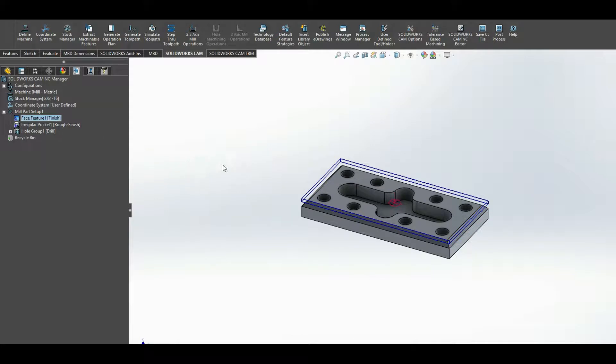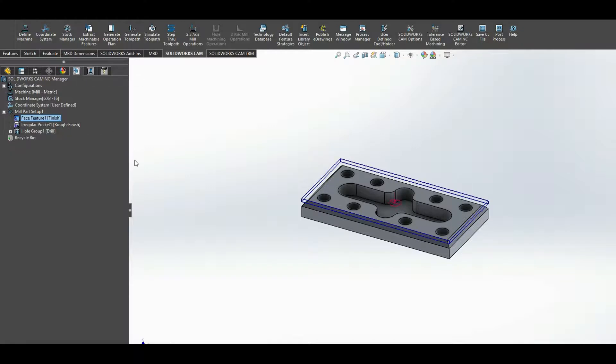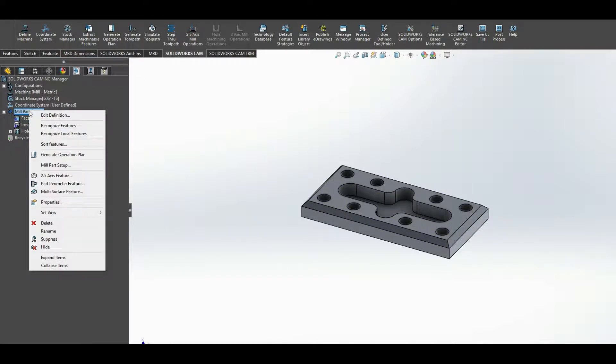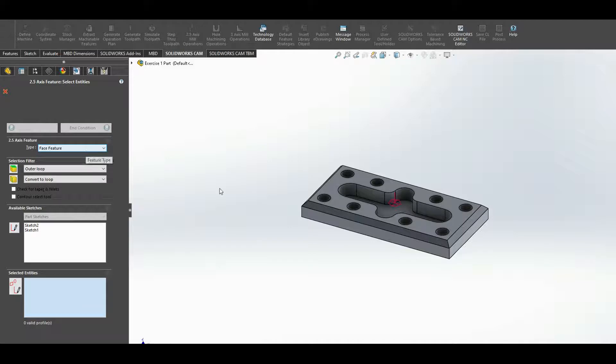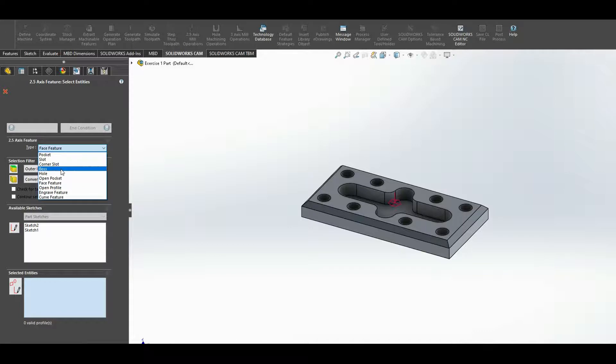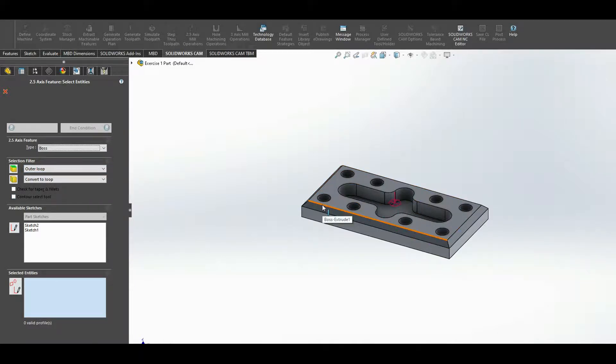So again to do the chamfer, right click on mill part, it's a 2.5 axis feature. And if it's an external chamfer like this, then what you're looking for is a boss feature. If it's an internal one, then you're looking for pocket. I'm going to select the edge and that selects everything, the four edges.